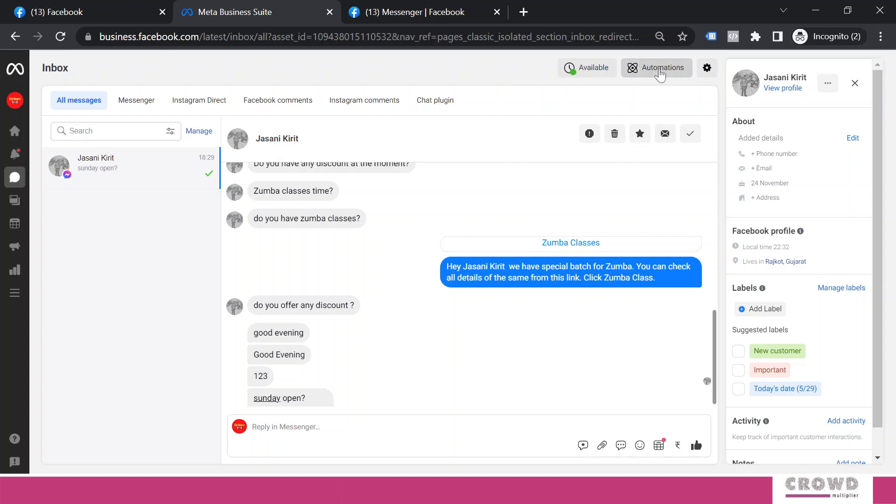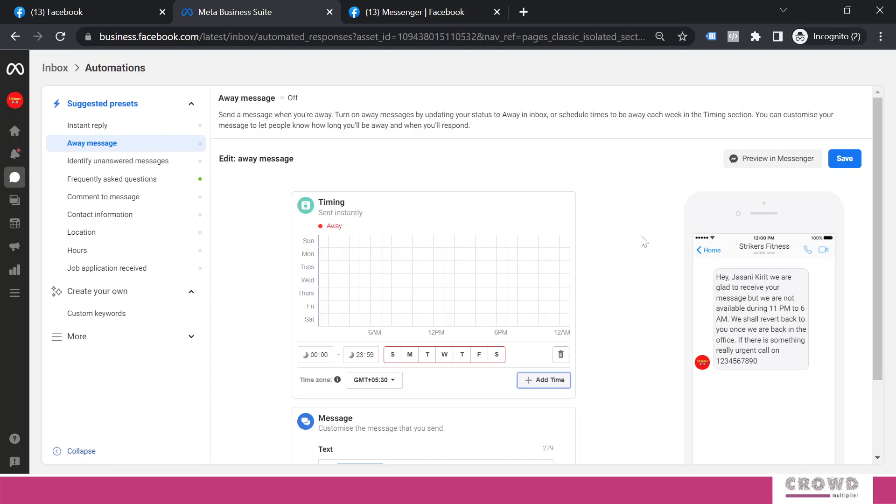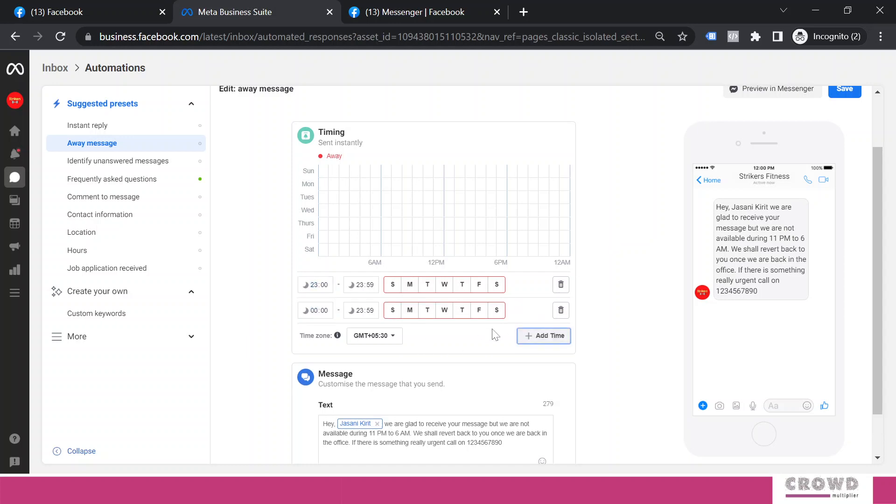For that we'll click automations. So right from here we can plan our schedule. Click this set time and let's say we are not available from 11 in the night till 6 in the morning. So what we have to do is this clock is working from 0 to 23. So here we'll select 23, this signifies 11 PM, and here we'll keep it 11 to 11 at night.